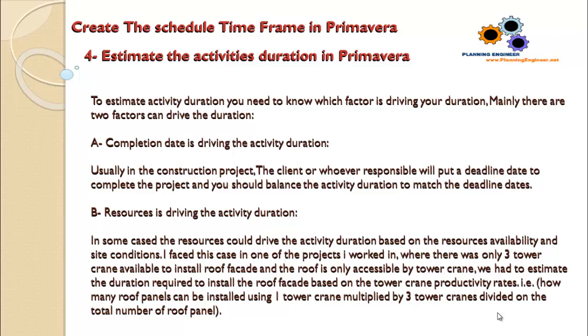Mainly there are two factors that can drive duration. First, completion date is driving the activity duration. Usually in construction projects, the client or whoever is responsible will put a deadline date to complete the project, and you should balance the activity duration to match the deadline dates.